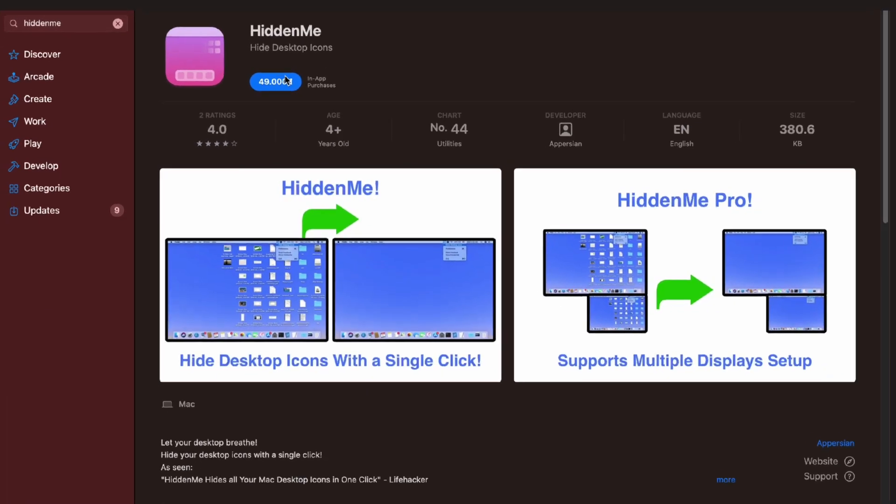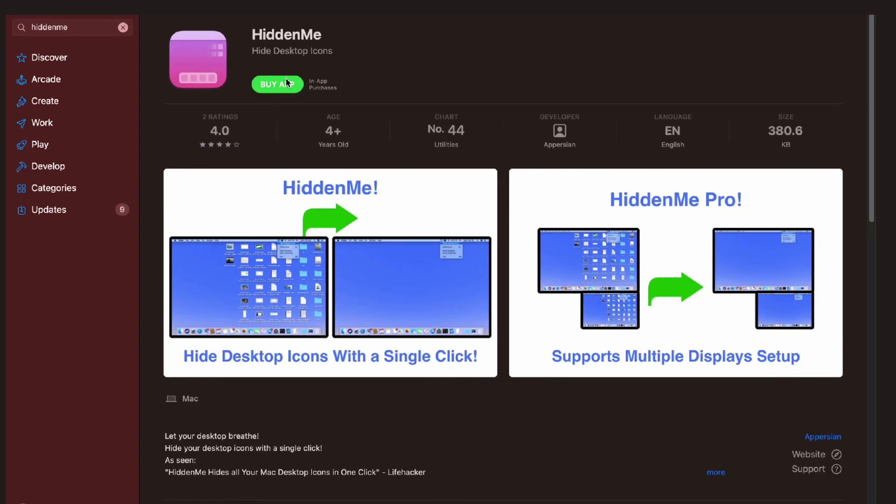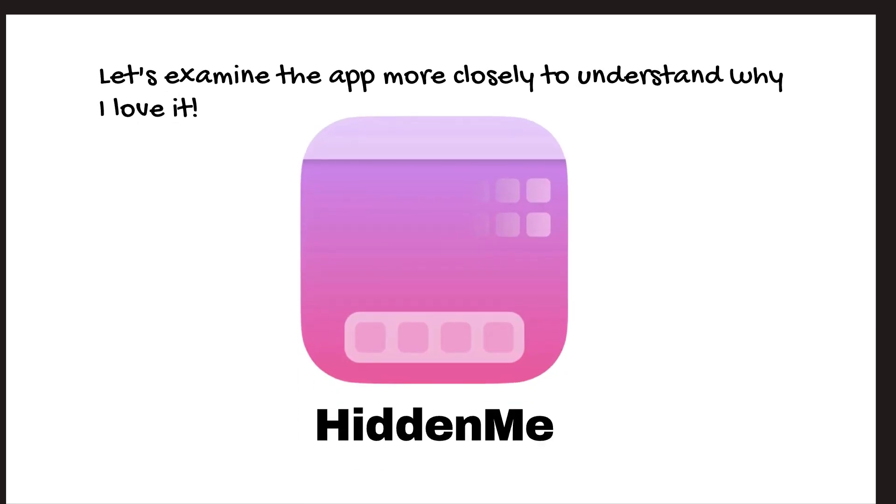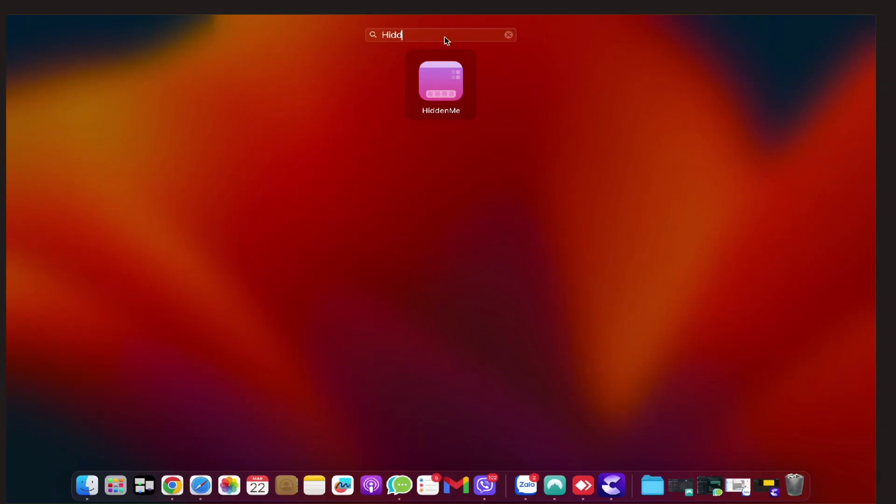Another downside of the app is that you need to purchase it to explore its features. Well, that's where my video will help. Let's examine the app more closely to understand why I love it.